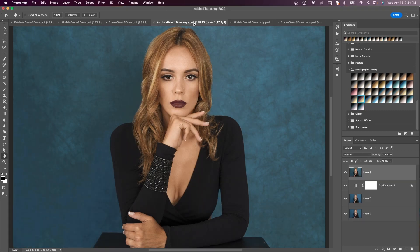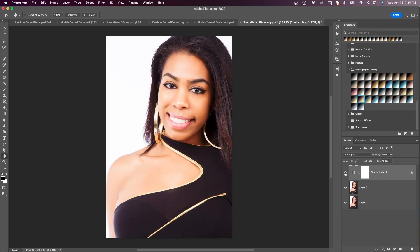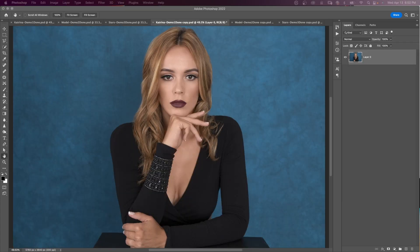Today we're going to look at how to use Photoshop's photographic toning gradient presets. We'll see how to get them into the gradient editor and, along with blending modes, get amazing skin tones.